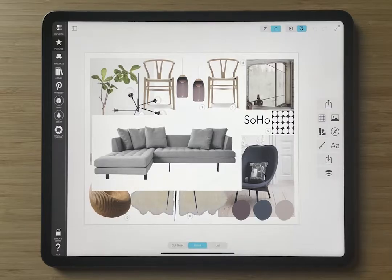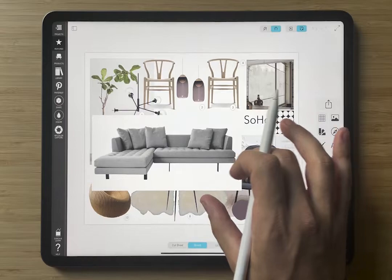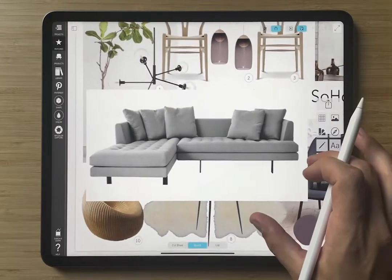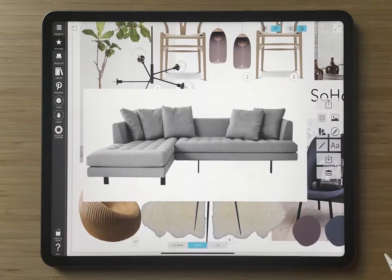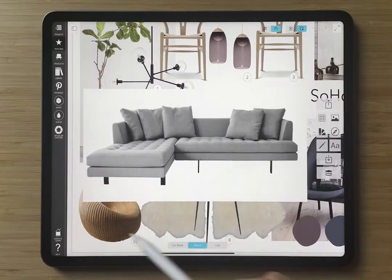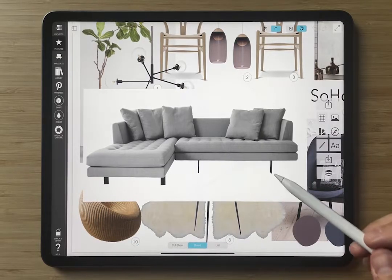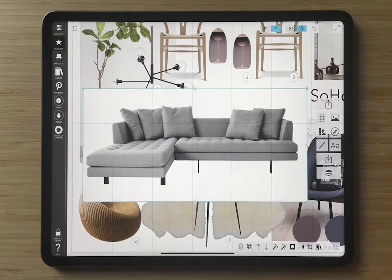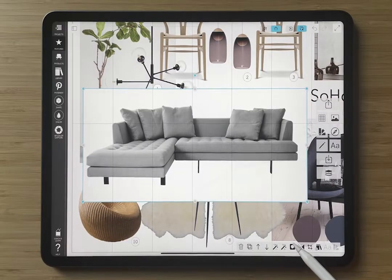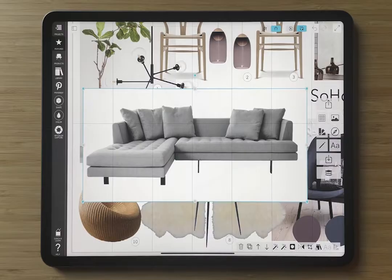Our first example is a living room board where we have a sofa on a white background that we would like to remove, so we can see all of the other pieces of furniture around it. We'll start by selecting the image by tapping on it, and then selecting the cutout tool button, which is located in your image toolbar.